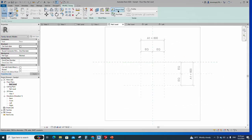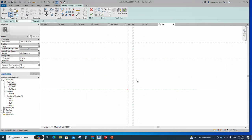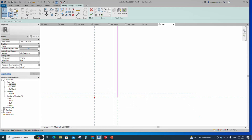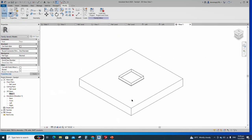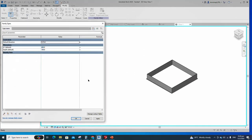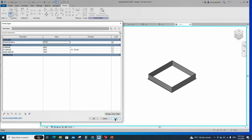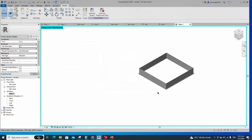Go to Create and select the Sweep. Draw a rectangle and lock it to the reference plane. Edit the profile in the left view. Draw a rectangle and lock it to the reference plane. Finish the sweep. Check in the 3D view. Select the reference object and temporarily hide it. Go to Family Type, add a new parameter for A, select instance, and click OK. Set 600mm as the default value. Add a formula for the A1 parameter. Click Apply and OK. Select the geometry and assign the material parameter to material. Select instance and click OK. Save the family.